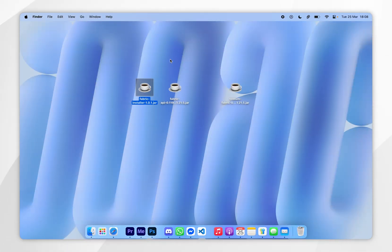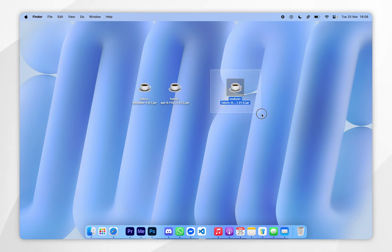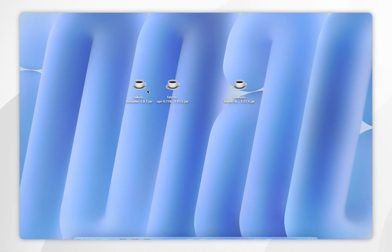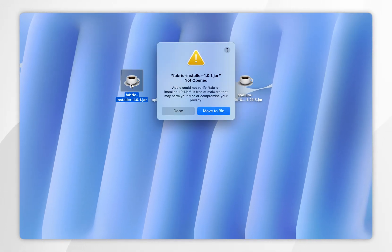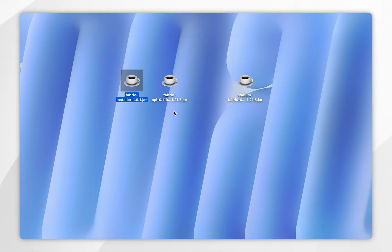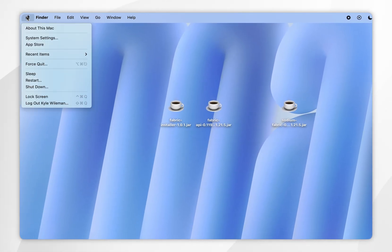Now we have the Fabric installer, Fabric API, and Sodium mod downloaded. We just need to install Fabric. To do this, double-tap on the Fabric installer. If you get an error message, it means we need to approve it in System Settings, so click on the Apple logo in the top left-hand corner.